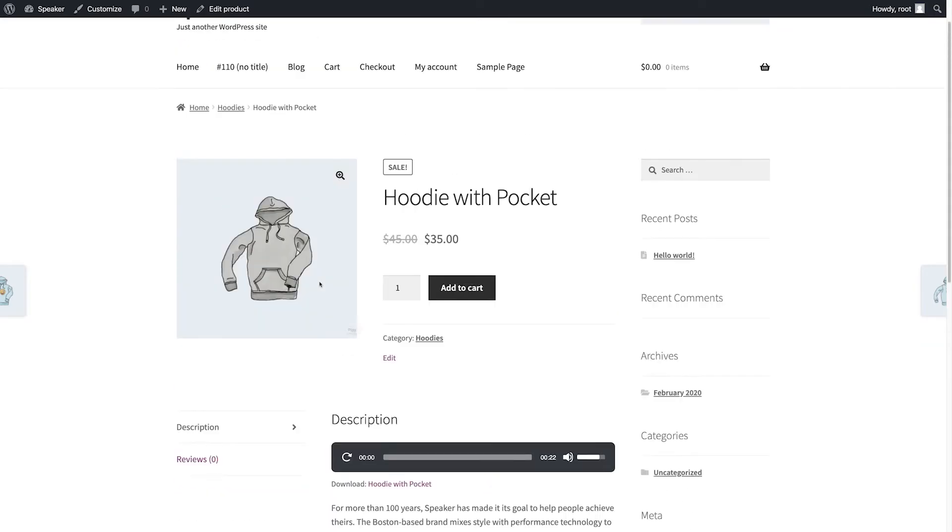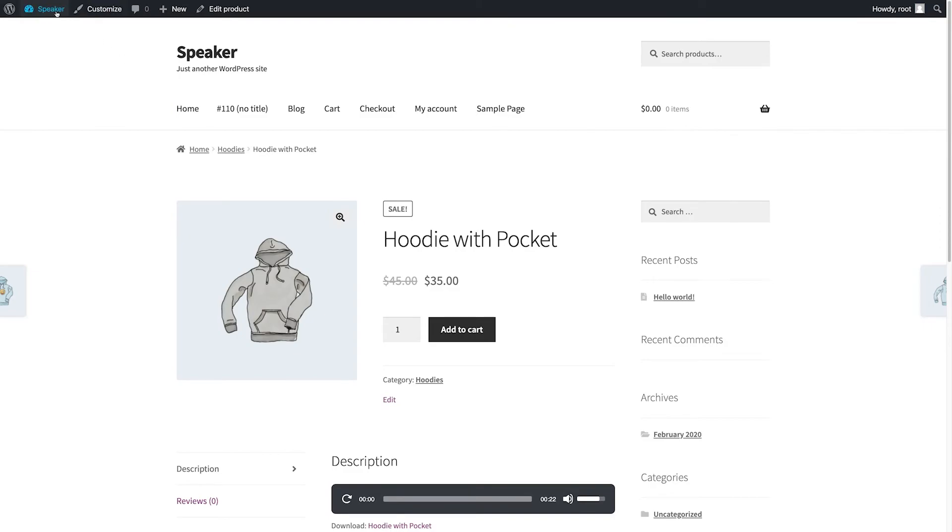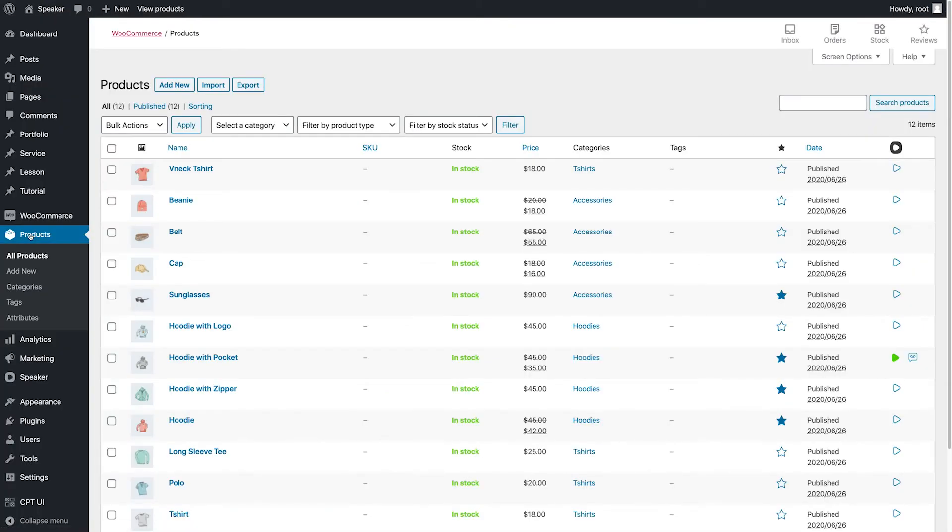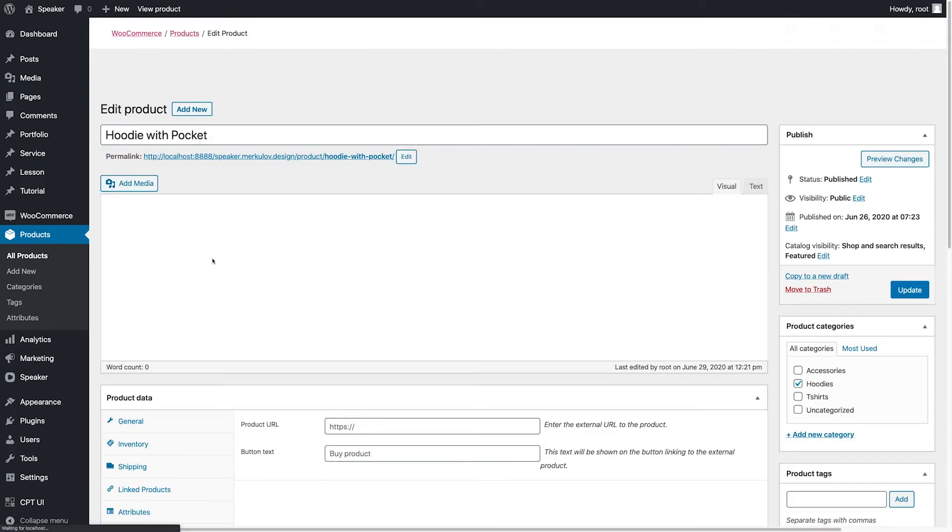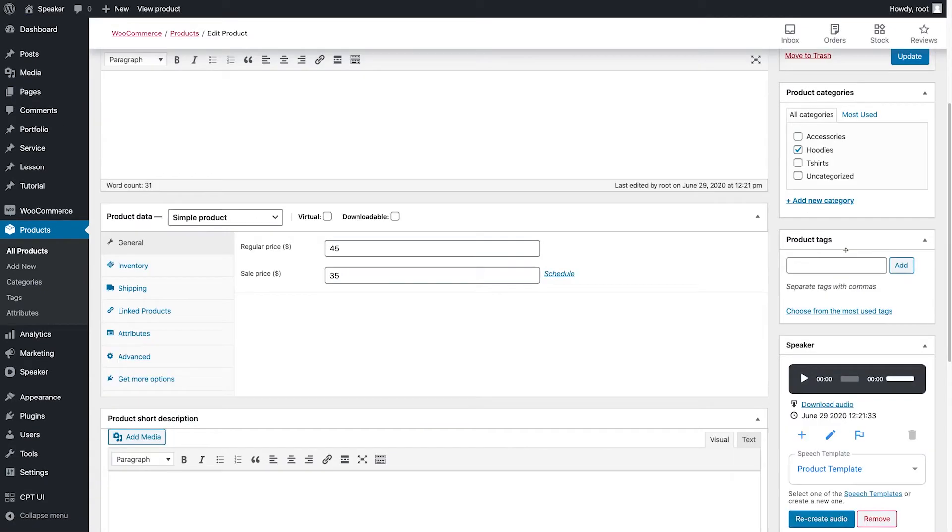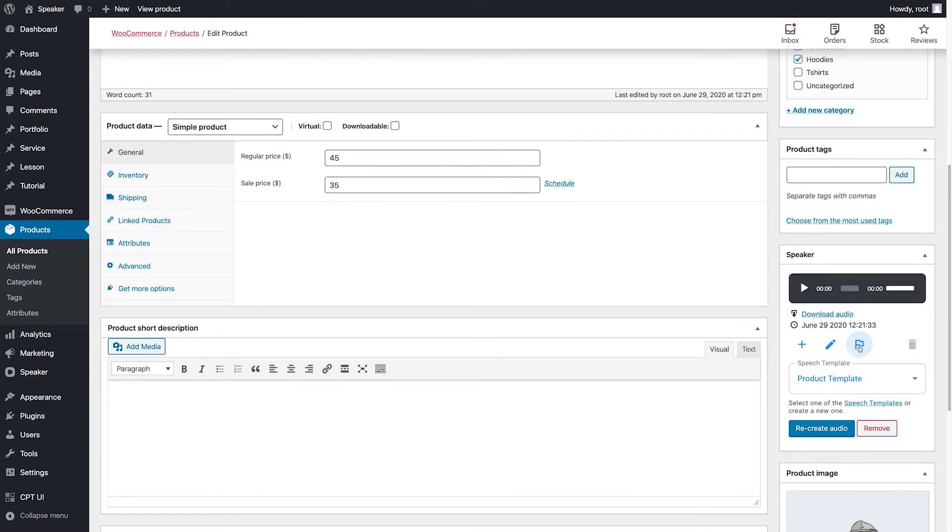Well, now let's make this speech template the default template for all products. To do this, click on the flag button next to the name of the template. So simple!